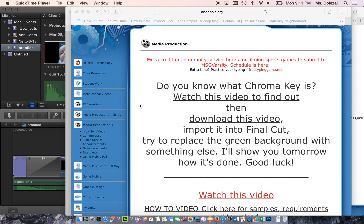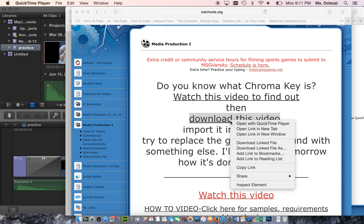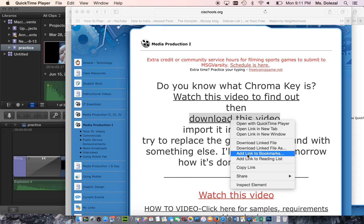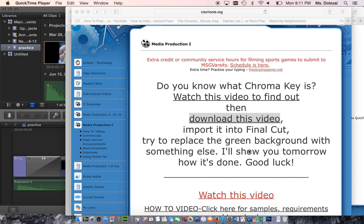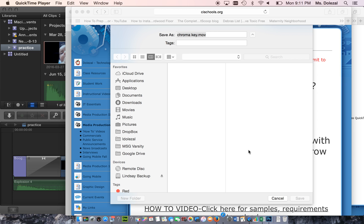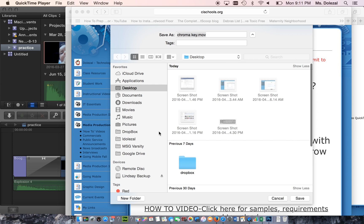If you want to practice using the chroma key effect in Final Cut, you first need to download this video that is linked here. I'm going to download the linked file.